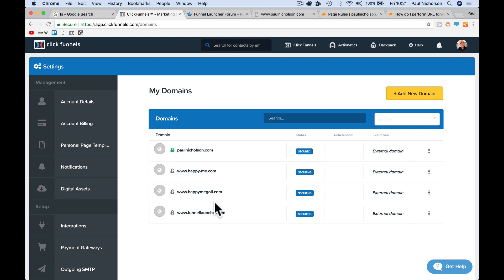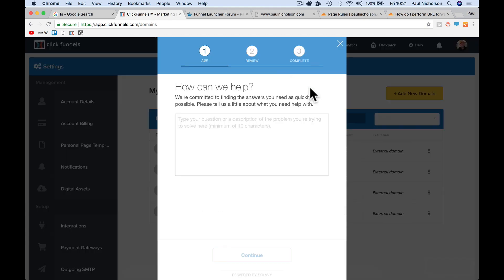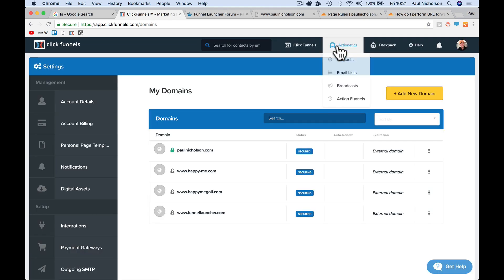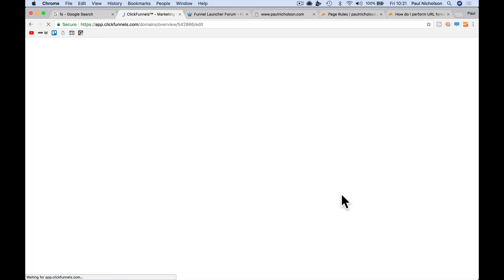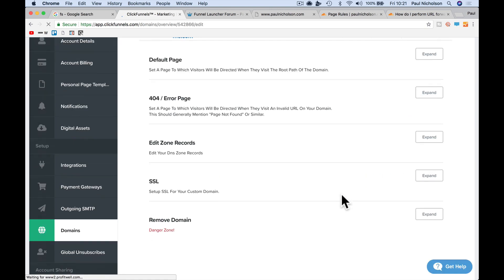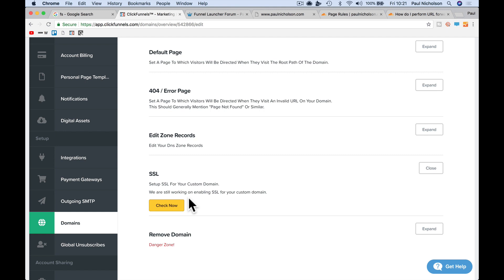You'll see if you go to your domains and it's showing securing, I went through help and I put it in and they said basically click here, click edit, go down to the SSL, click expand and check now.